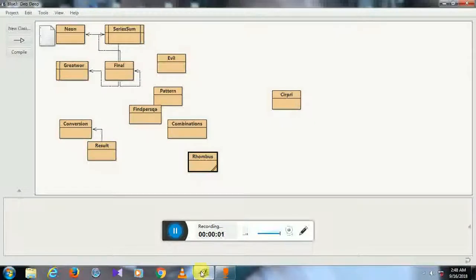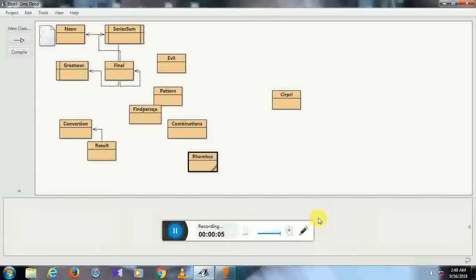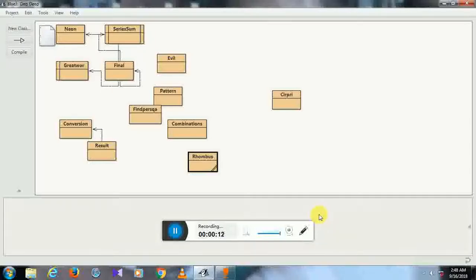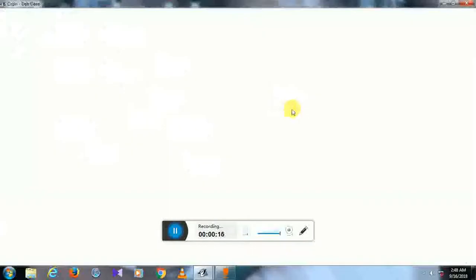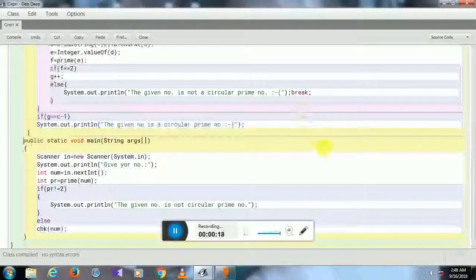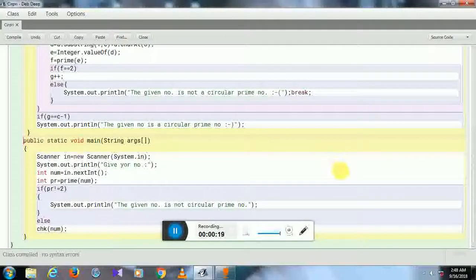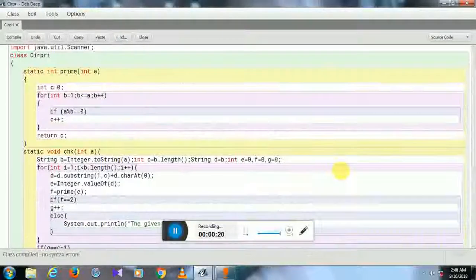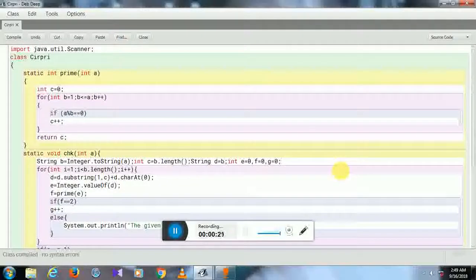Hello everybody. Today in this tutorial, I am going to teach you how to create a program in Java for checking if a number is a circular prime number or not. This is the program I have created.